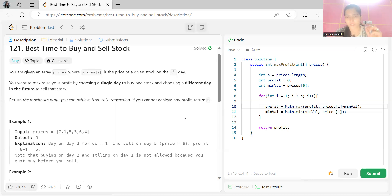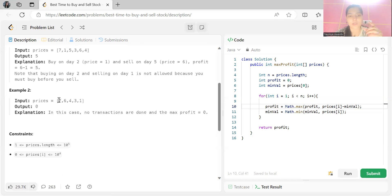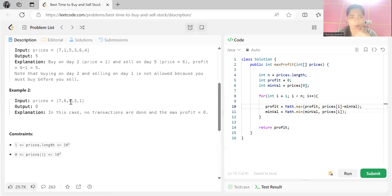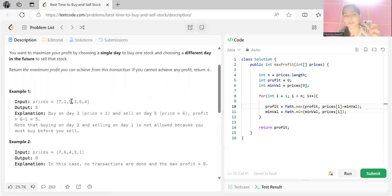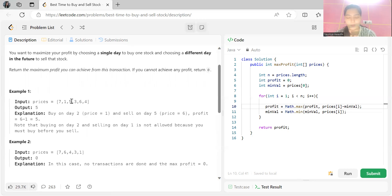You will only consider selling the stock if the selling price is greater than the purchase price — no one prefers a loss. If at a certain day the stock price is less than the purchase price, you skip it. Otherwise you calculate the profit and keep updating a maximum profit variable with whatever is the highest profit seen so far.